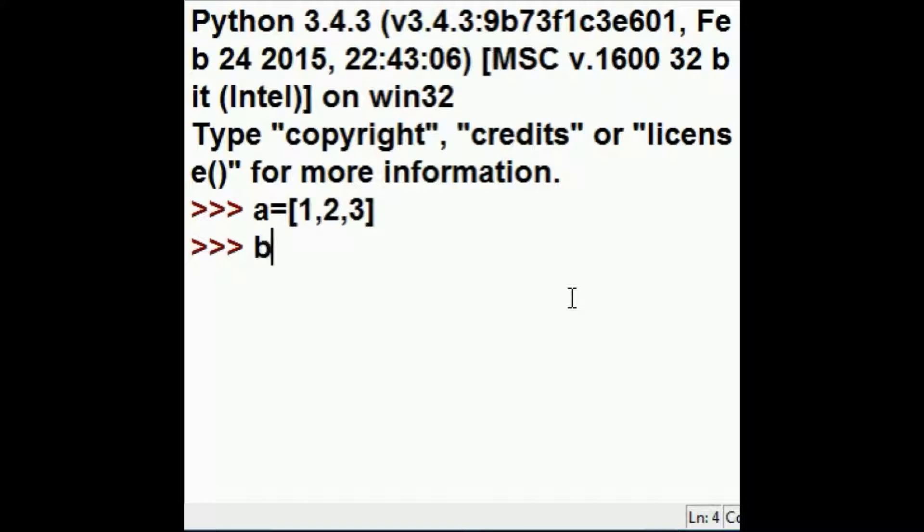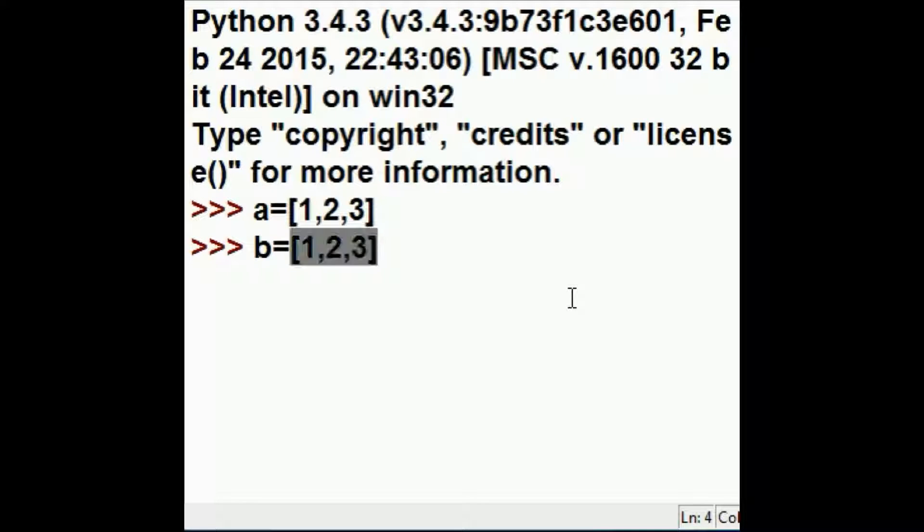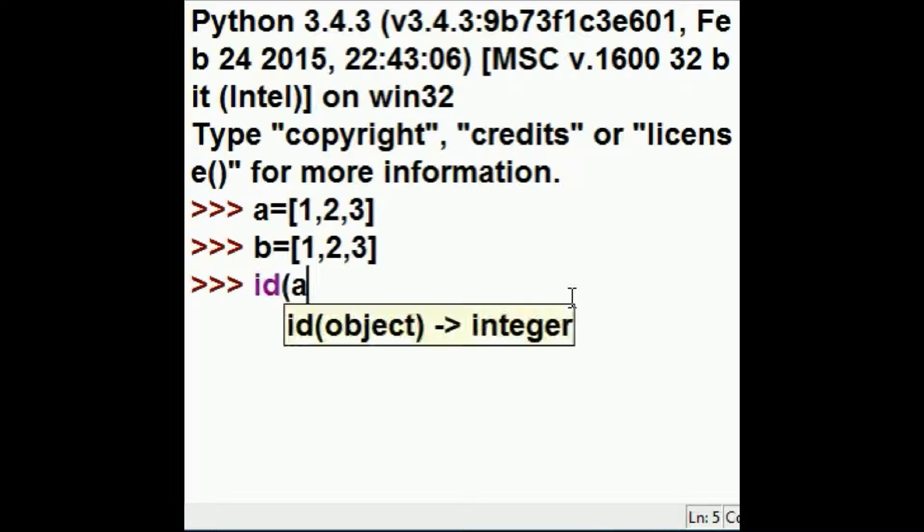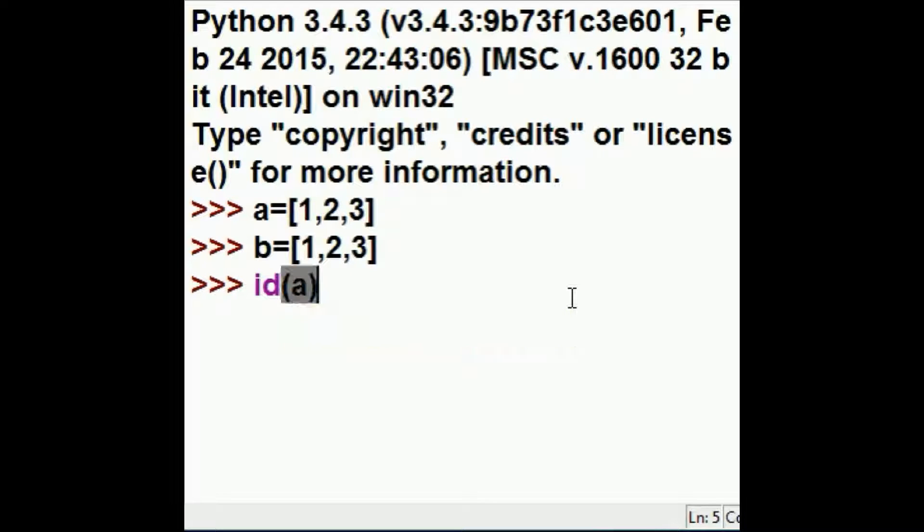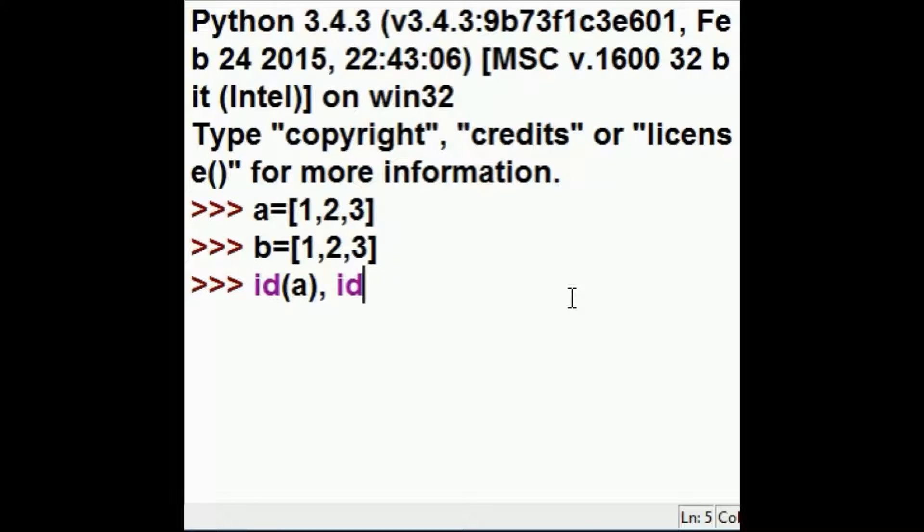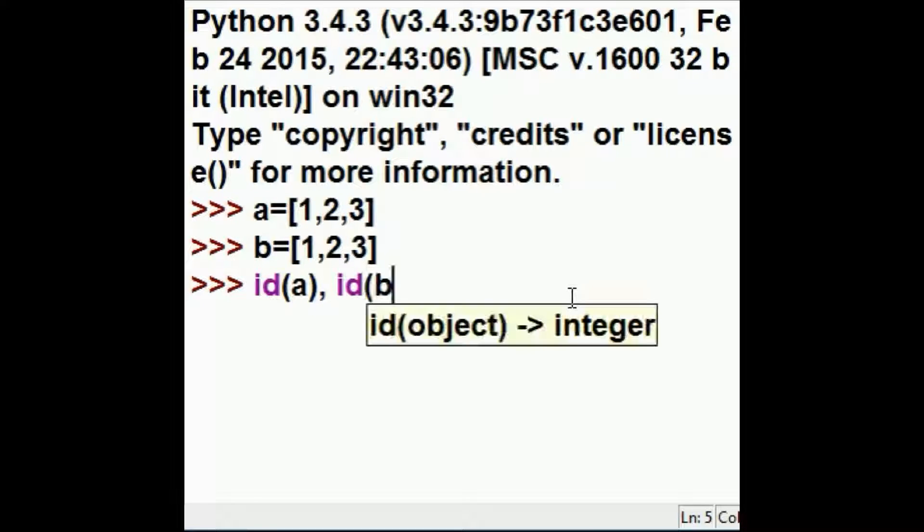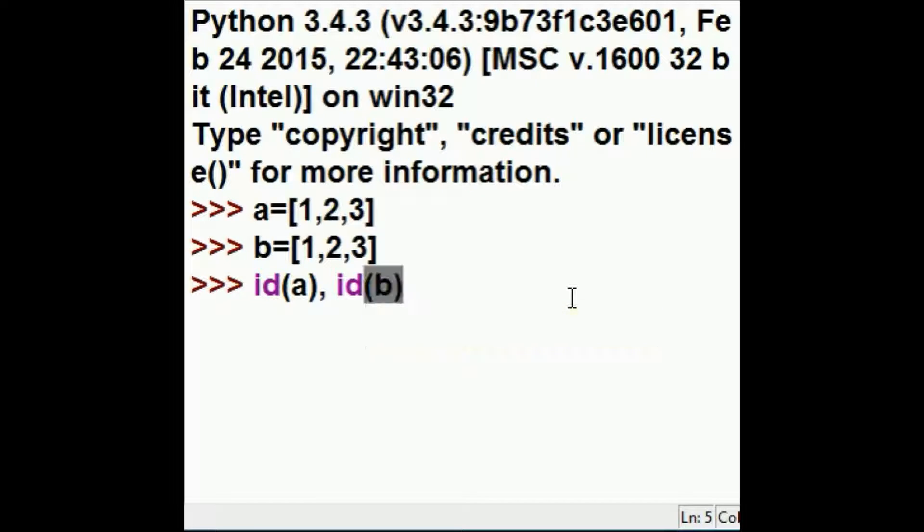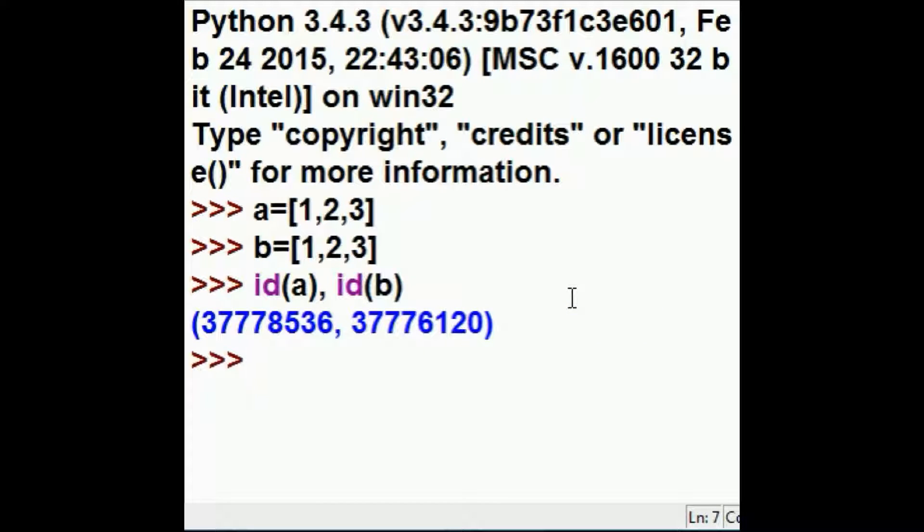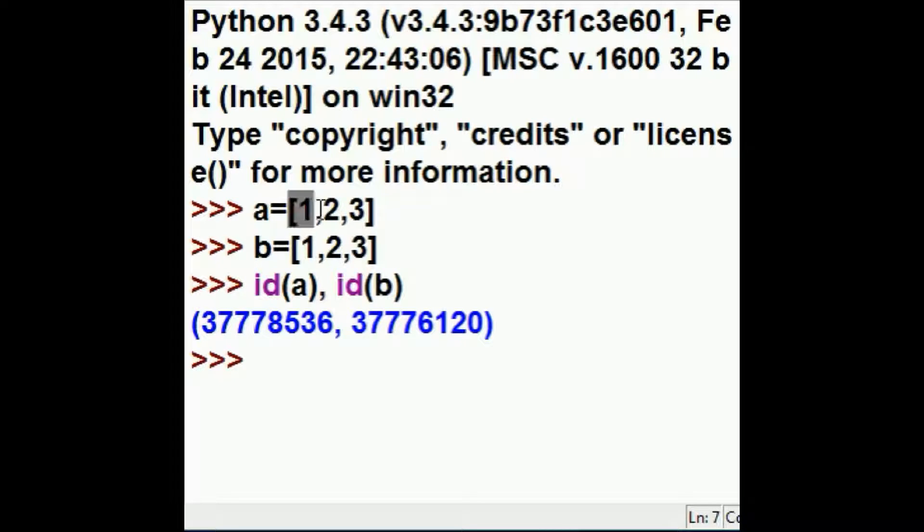And b is equal to 1, 2, and 3. If I do an id of a, comma, and an id of b, I'm going to get different addresses, even though they're pointing to data that's the same.